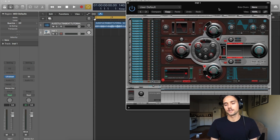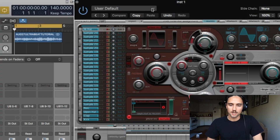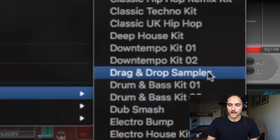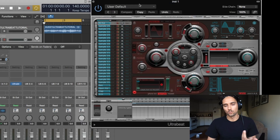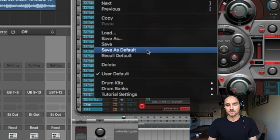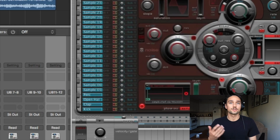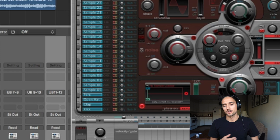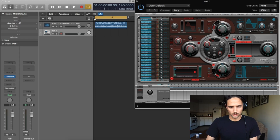If you're anything like me the first time you saw this you probably said this looks like I'm engineering something other than drums — but have no fear. Click User Default, go to Drum Kits, and kick on Drag and Drop Samples. Once you have that, I actually save that as my default so every time I open up Ultrabeat it just comes up like that, making it super easy to just throw in samples.